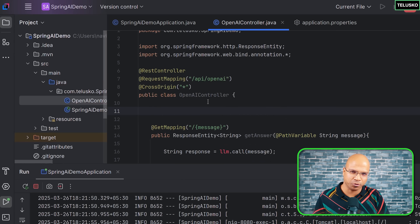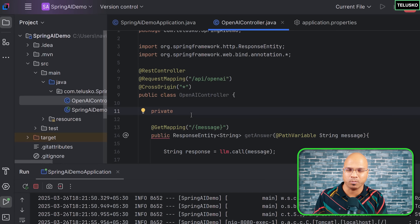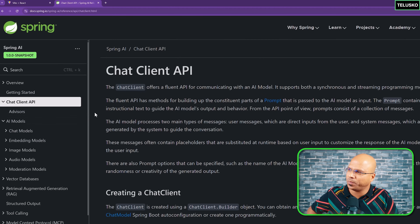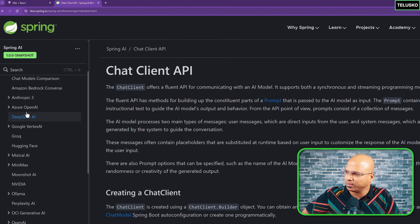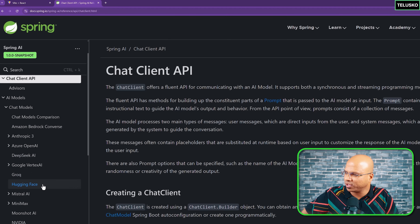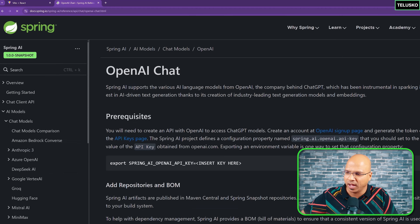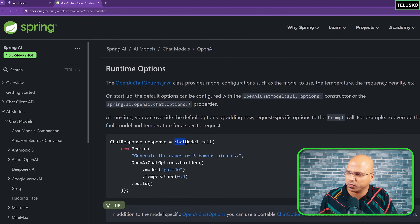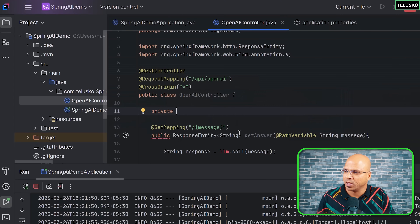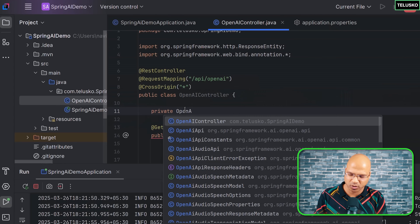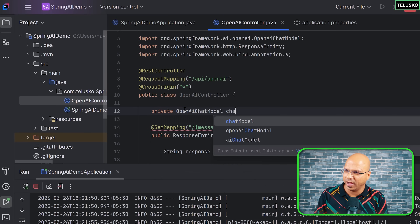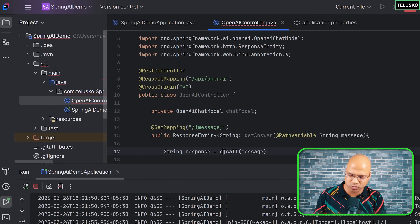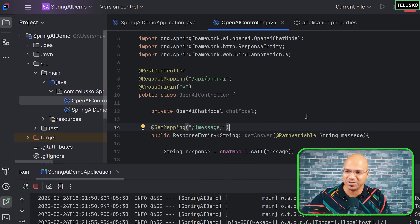For well-known models like OpenAI, Anthropic, or Ollama, Spring AI provides built-in classes and interfaces. Here we need the chat model concept. If you go to the OpenAI documentation, under chat models, there is the OpenAIChatModel, which provides a way to connect with OpenAI. Once we create this object, we can simply call the call method and get the response.